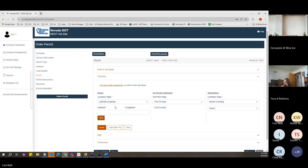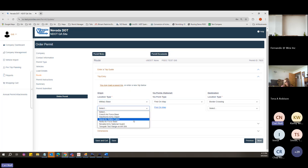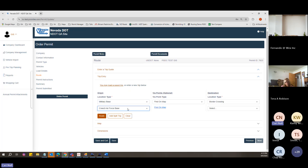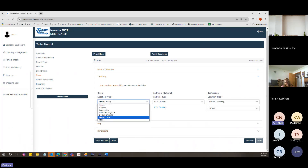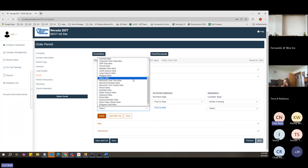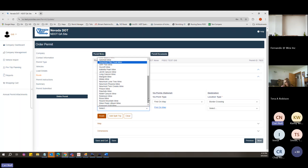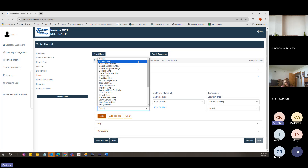Border crossings are the crossings we've gone over. Military bases are listed in a drop-down so you don't need the address — just the base name. Mines also have a list, mostly in alphabetical order. If a mine isn't in the list but should be, let the state know and they will reach out to get it added.